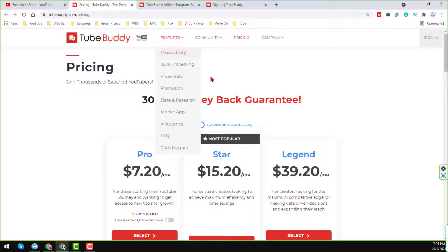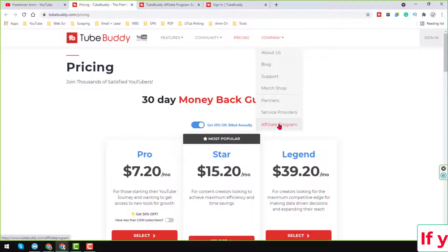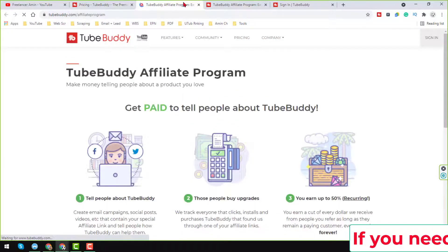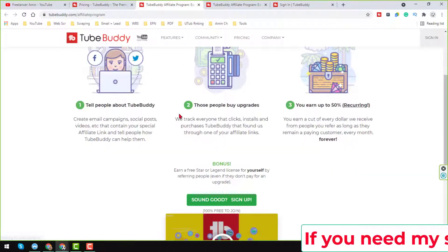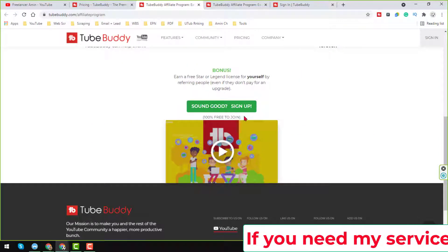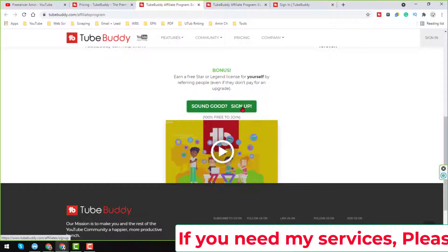So on that website you will see here another option, affiliate program. So from the affiliate program, just click on your affiliate program and here you will find all the details here. So then just click on here, sign up.